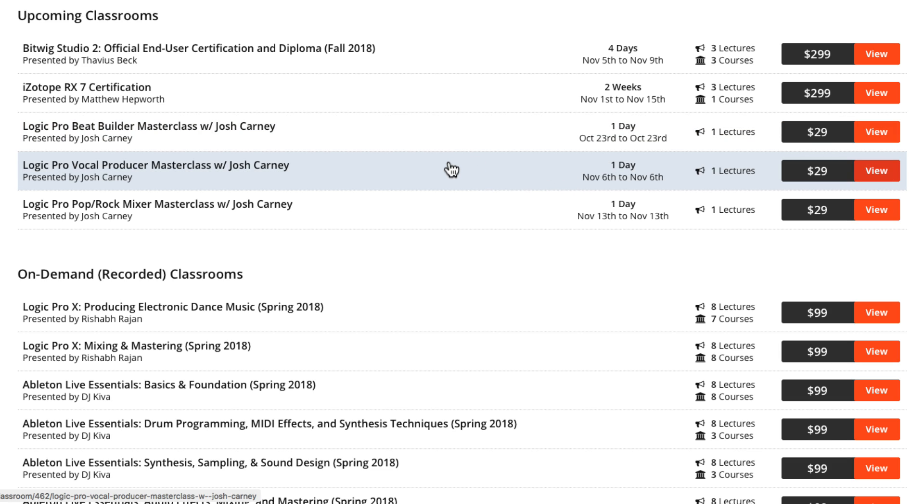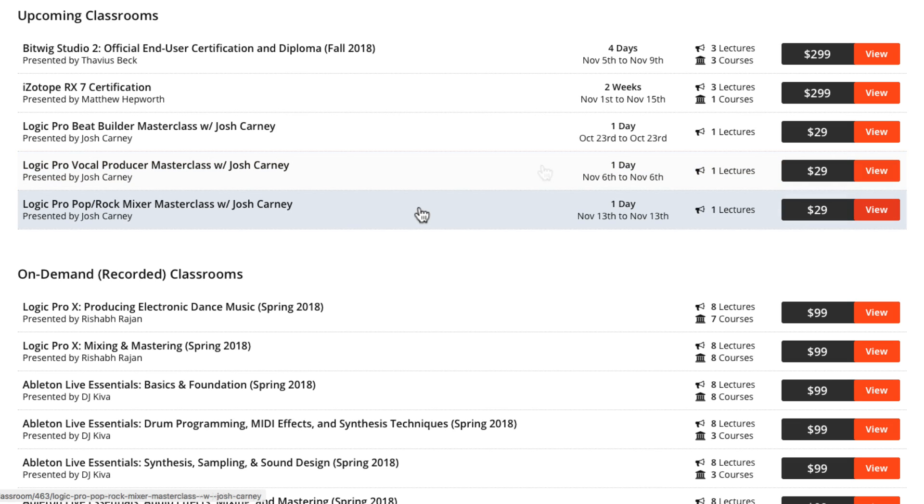Then I'll be doing a Vocal Producer Masterclass on November 6th, where I'll cover flex pitch, vocal harmonization, as well as other vocal producing and mixing techniques. And finally, I'll be doing a Pop Rock Mixing Masterclass on November 13th.